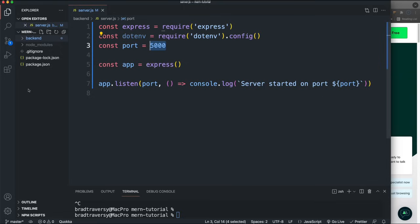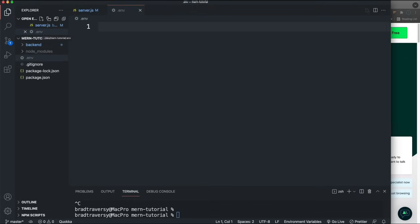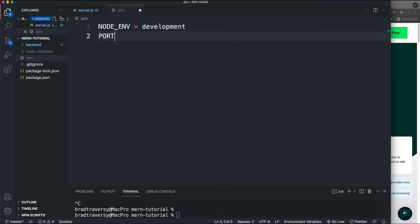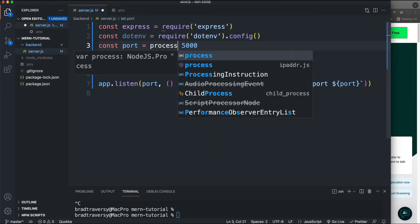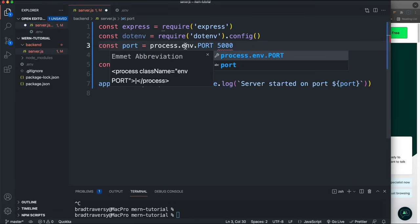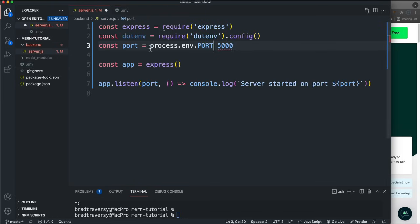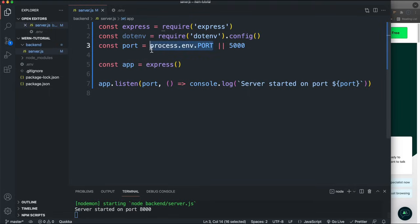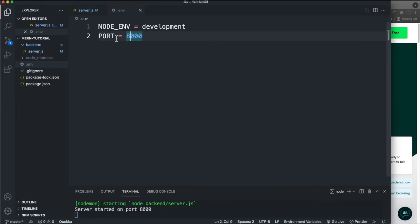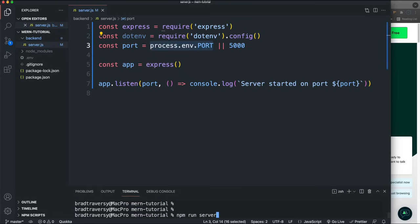I want this port to come from an environment variable. In the root I'll create a .env file and set NODE_ENV to 'development' and PORT to 8000. Then in server.js, for the port variable I'll use process.env.PORT with a fallback of 5000. If we run 'npm run server' now, it runs on 8000 because it reads from the .env. I'll change PORT back to 5000 in the .env — note that whenever you change the .env you have to restart your server.